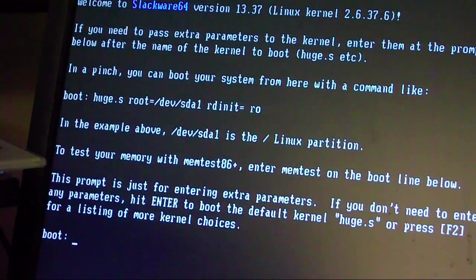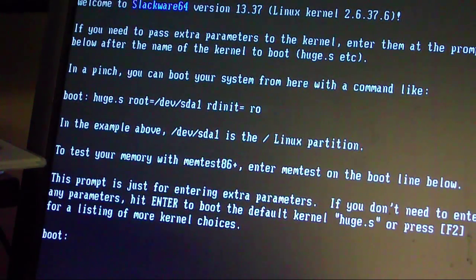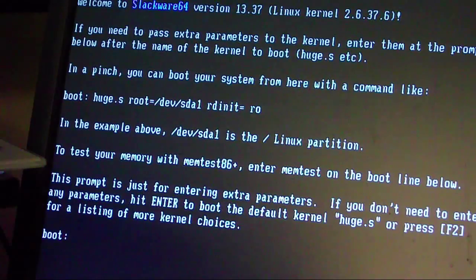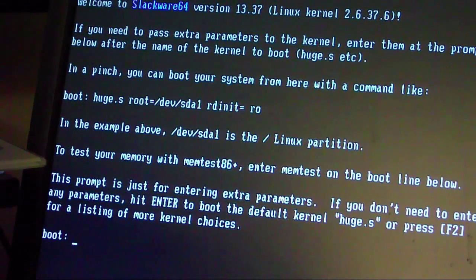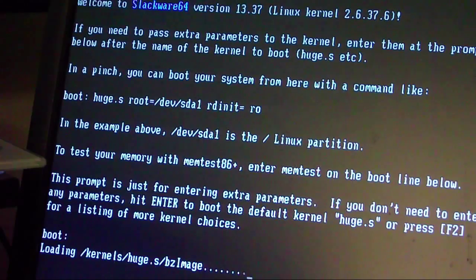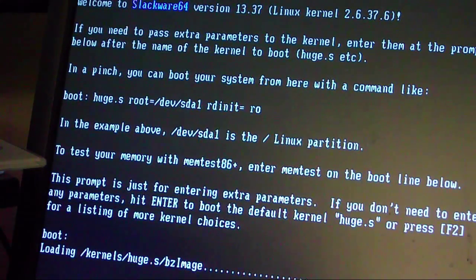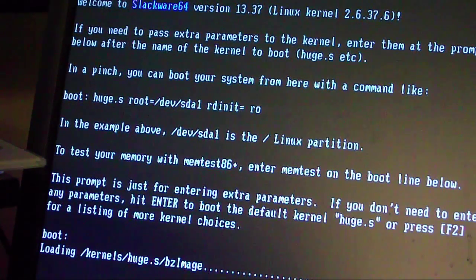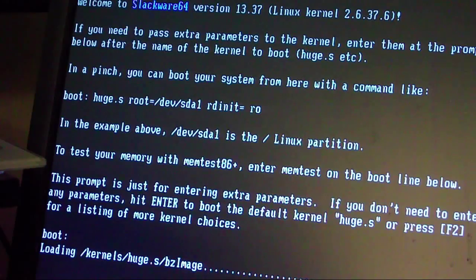So we go right here, boot up the DVD R-W, and this is Slackware Installer, pretty normal, all command line. BZ image, compressed kernel.